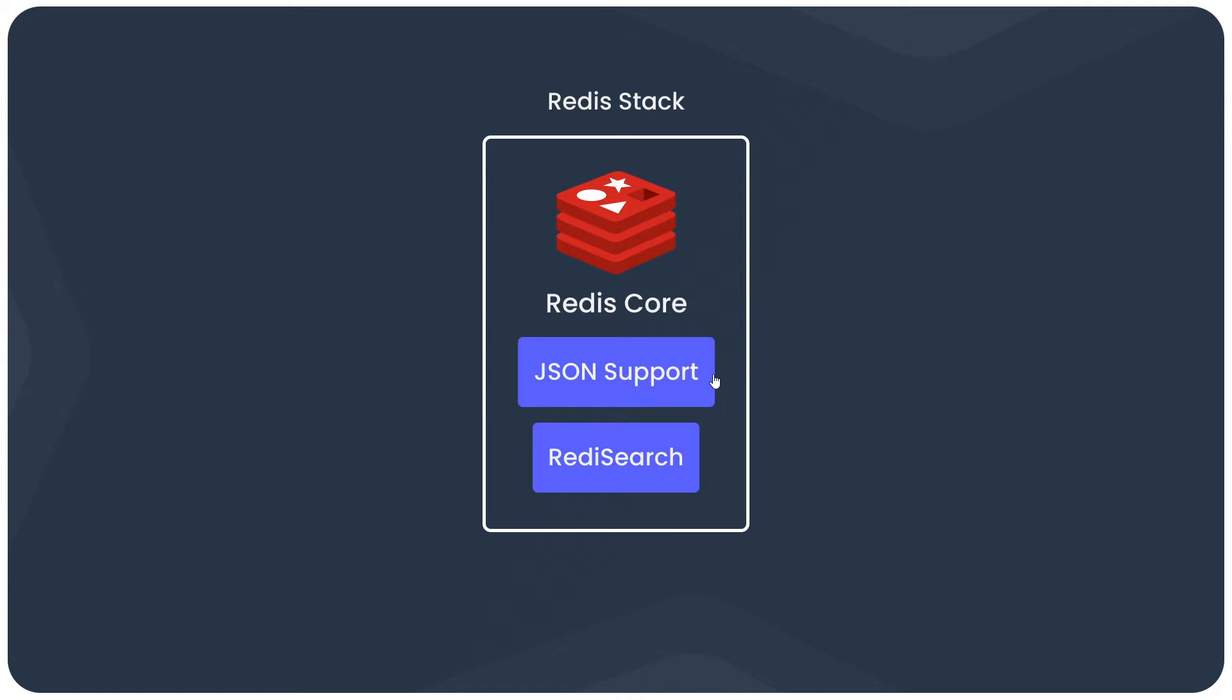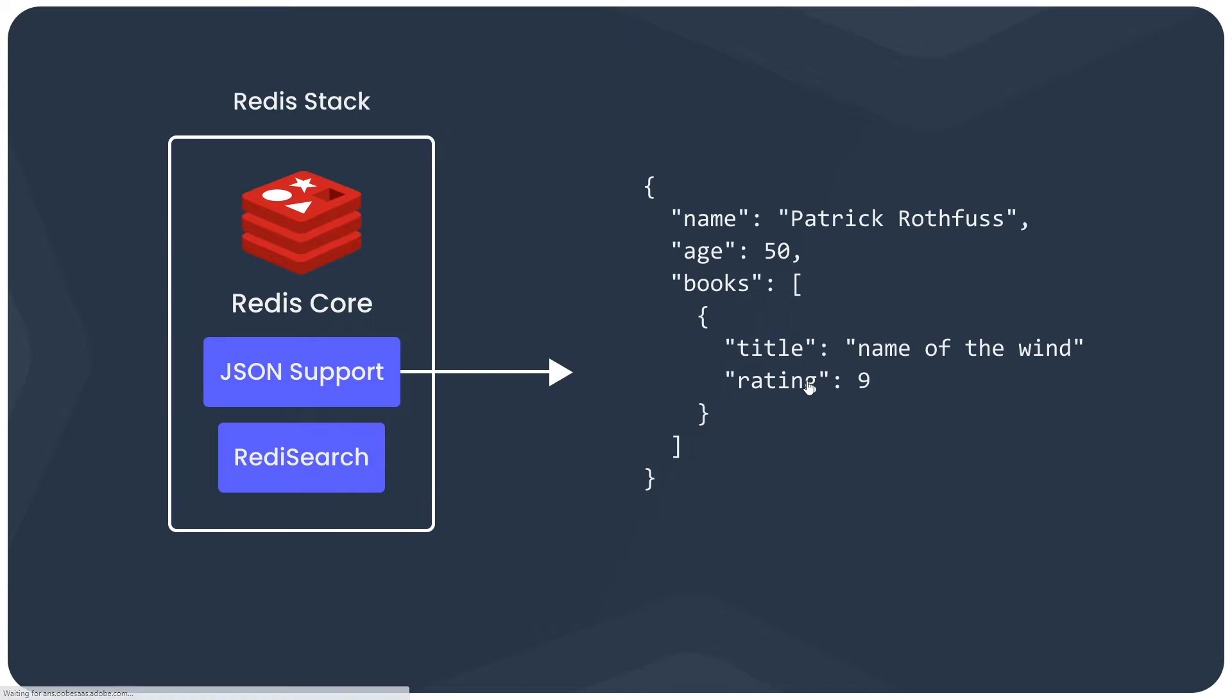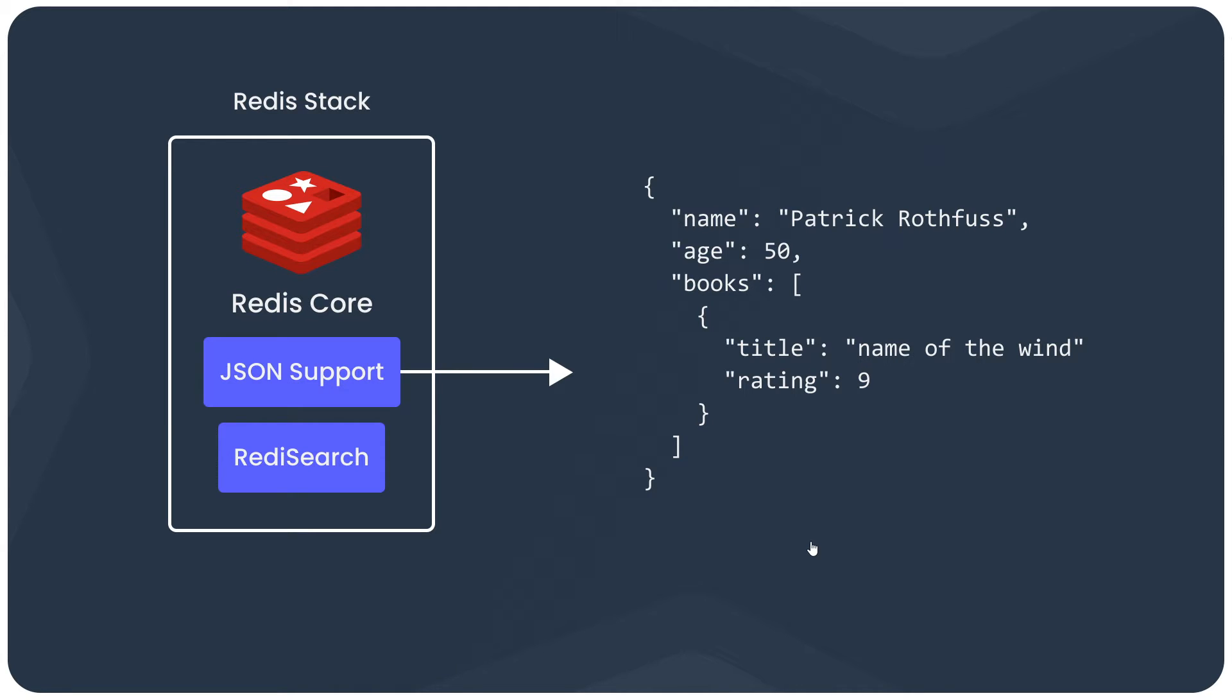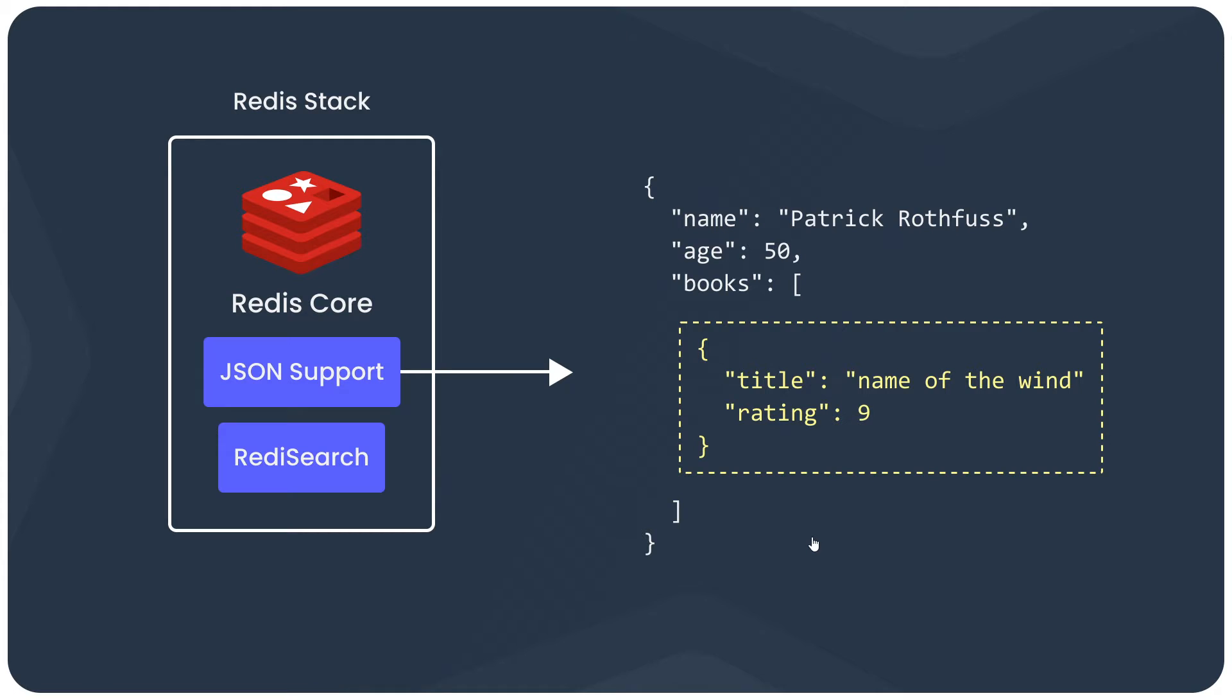For example, the Redis JSON module allows us to store JSON documents in Redis in which we can have nested data and use structures like arrays as values. This makes it much easier to model more complex data that might otherwise have to be split up into different structures like sets and hashes. It also allows us to access and retrieve nested objects without having to transmit the entire JSON document over the network, which can be much more efficient when you're storing more complex data.